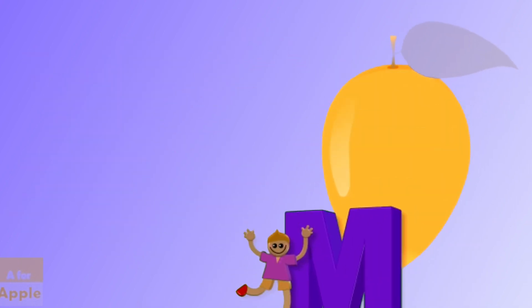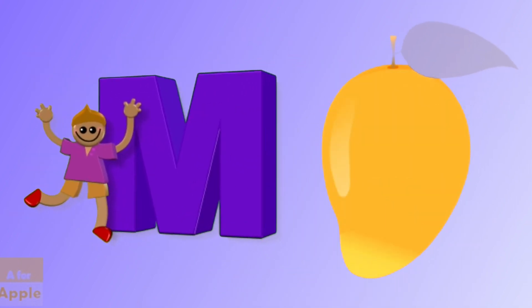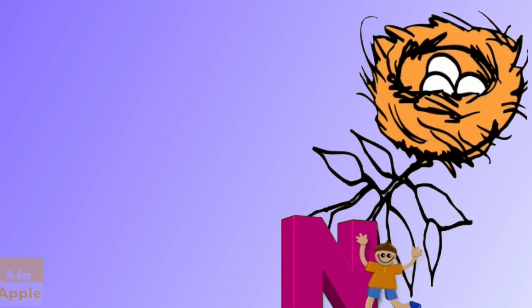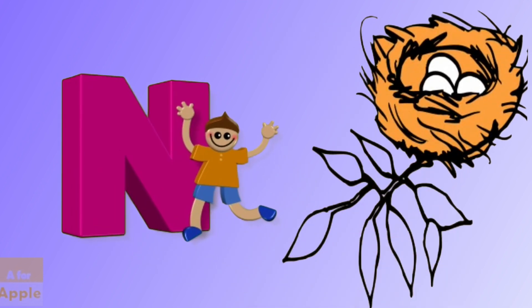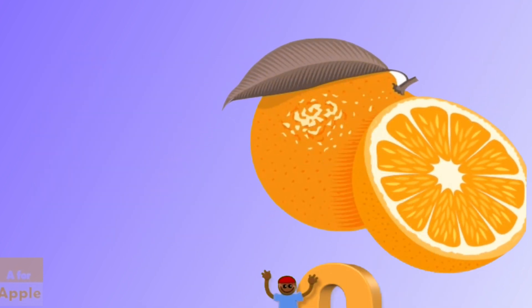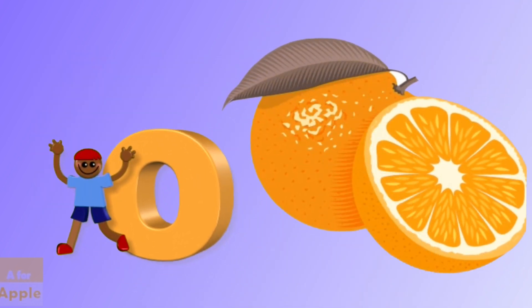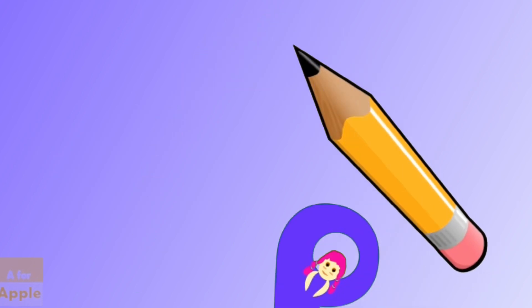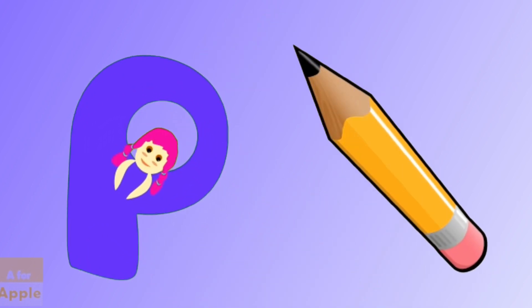M for mango, mango, N for nest, nest, O for orange, orange, P for pencil, pencil